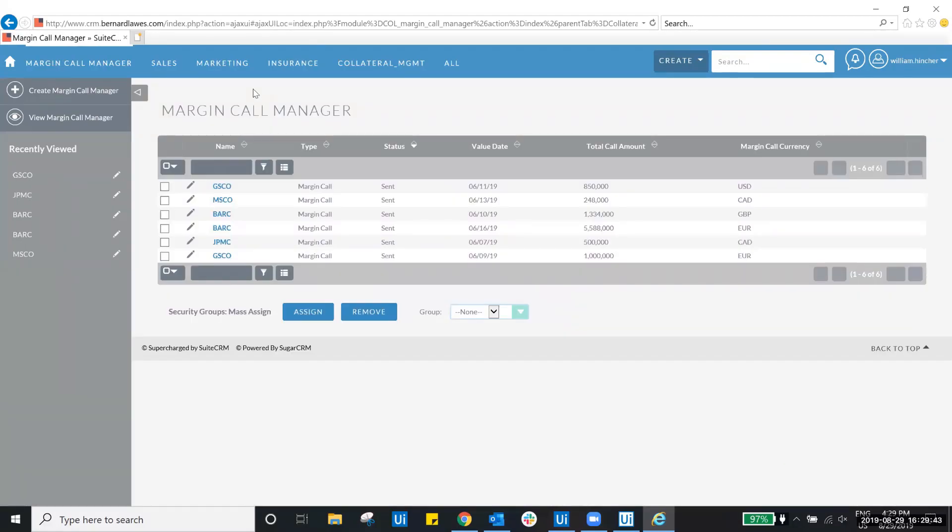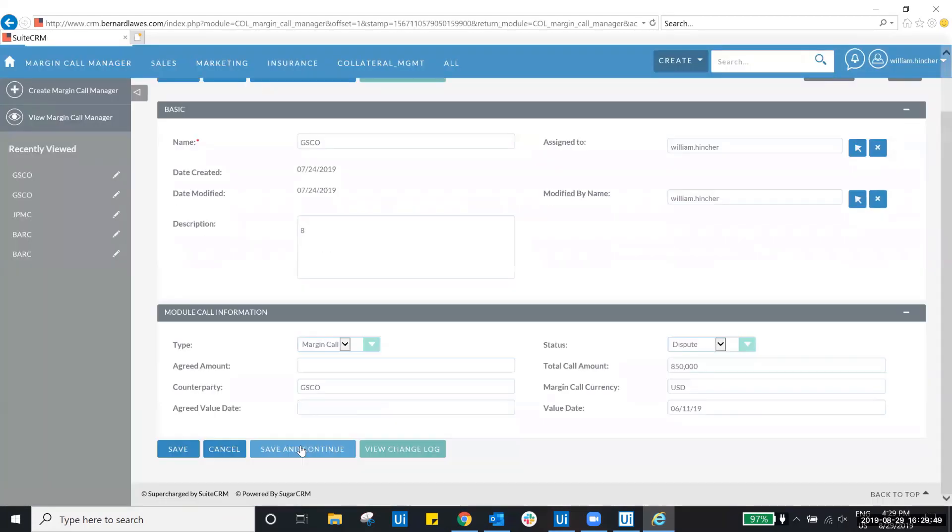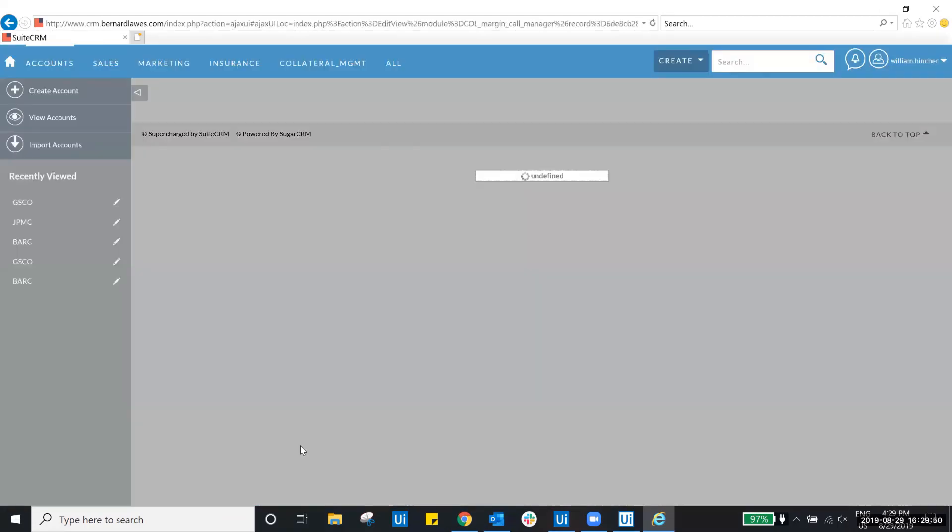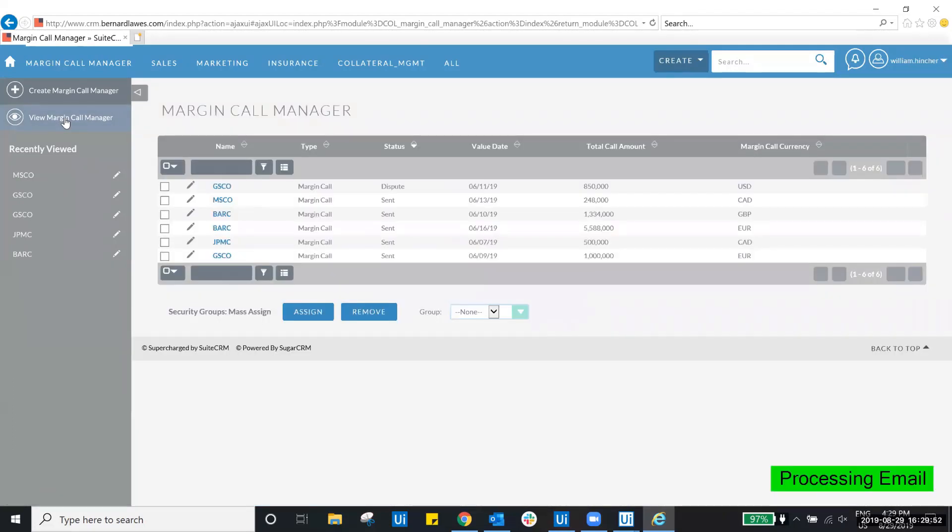Each message is then passed to ReInfer for classification and extraction. Once those actions are performed, the details are passed back to UiPath.